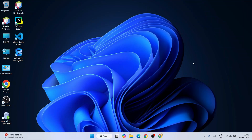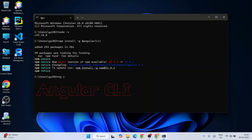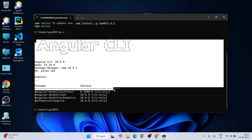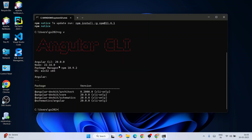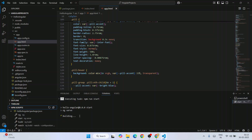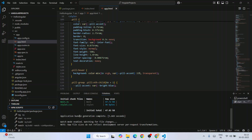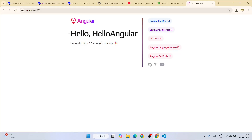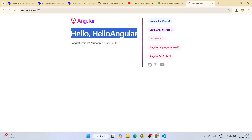Hello everyone, welcome to Geeky Script. Today I'm going to show you how to install the latest version of Angular — that is Angular version 20 — on Windows operating system, and after that I'll also show you how to use this latest version of Angular for creating Angular projects. So do watch the video till the end.